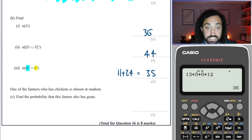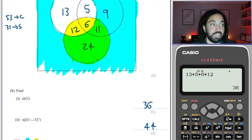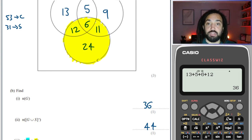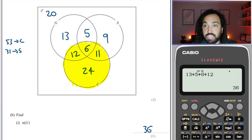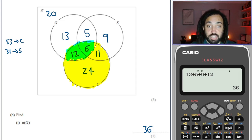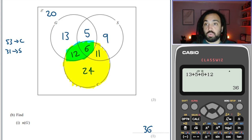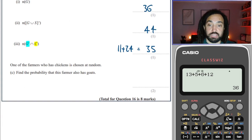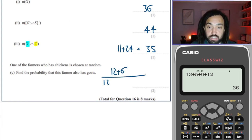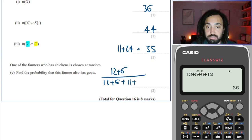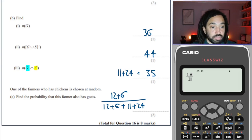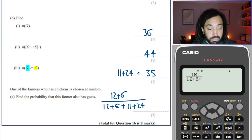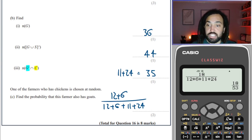One of the farmers who has chickens is chosen at random — so I'm only looking at the chicken farmers. Find the probability that this farmer also has goats. The ones that are chicken farmers and also have goats are 12 plus 6, which is 18, out of all the chicken farmers: 12 plus 6 plus 11 plus 24. So the answer is 18 over 53.